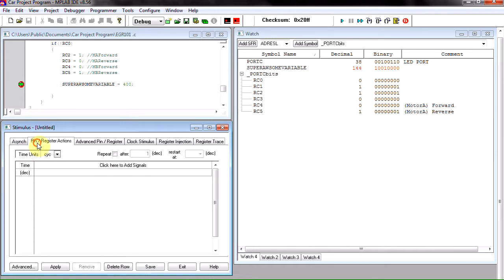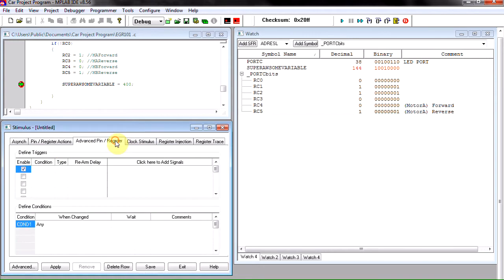The pin register actions is if we want to change inputs according to time, so according to how long it's been since the processor started processing. The advanced pin register is if we want certain inputs that change based on conditions.